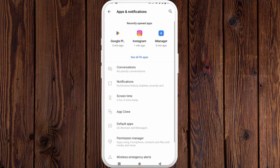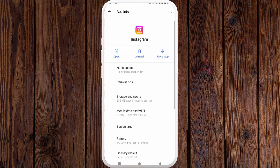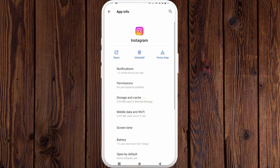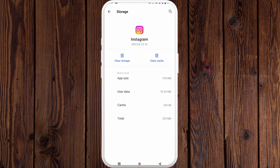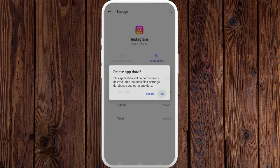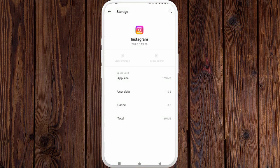Click on Instagram — here you can see Instagram, click here. Then click on Storage and Cache, and you need to click on Clear Storage. Click on Clear Storage and click OK.